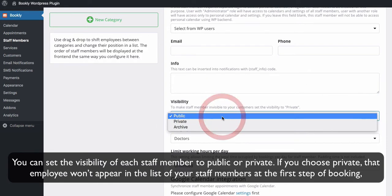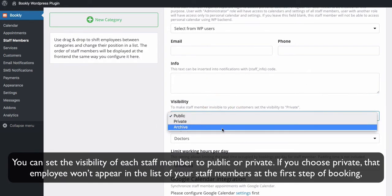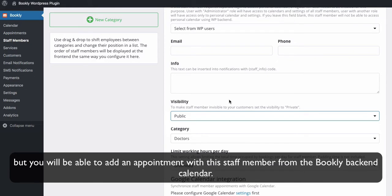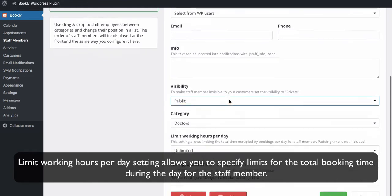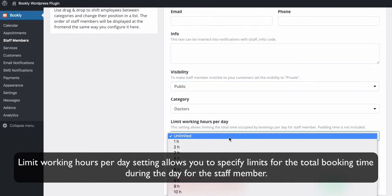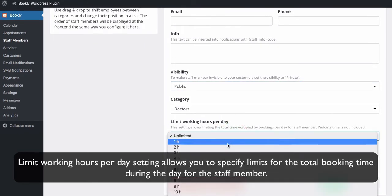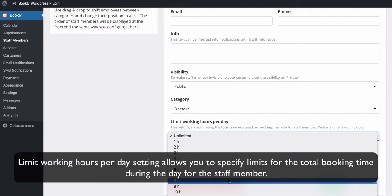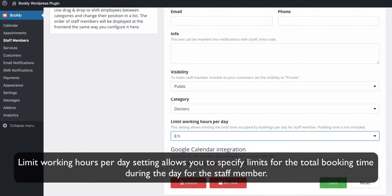You can set the visibility of each staff member to public or private. If you choose private, that employee won't appear in the list of your staff members at the first step of booking. But you will be able to add an appointment with this staff member from the Bookly backend calendar. Limit working hours per day setting allows you to specify limits for the total booking time during the day for the staff member.